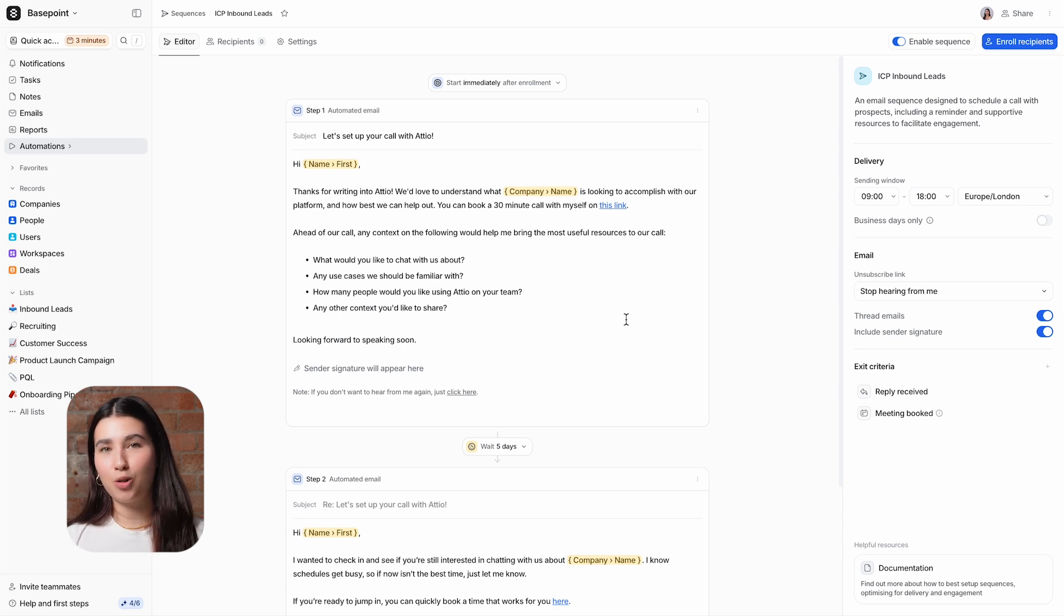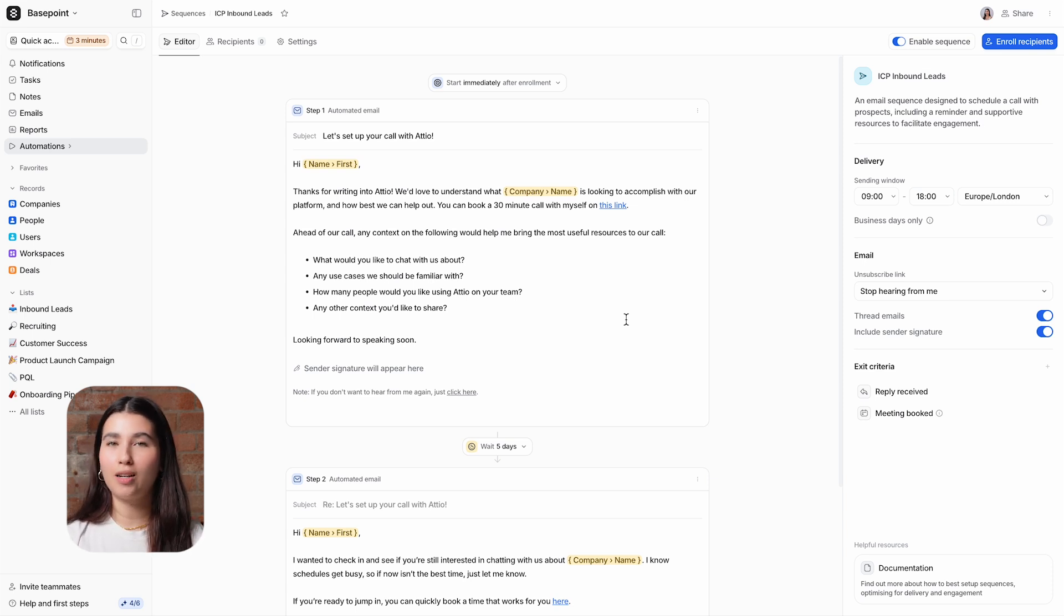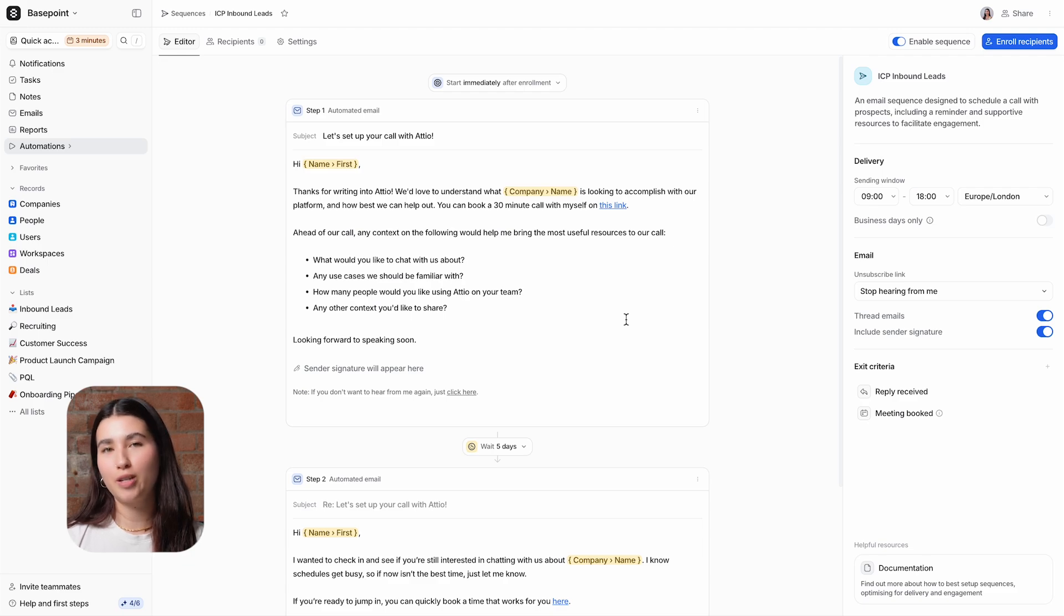So that's covered how to create and configure your sequences. Watch our next video to find out how you can enroll recipients.